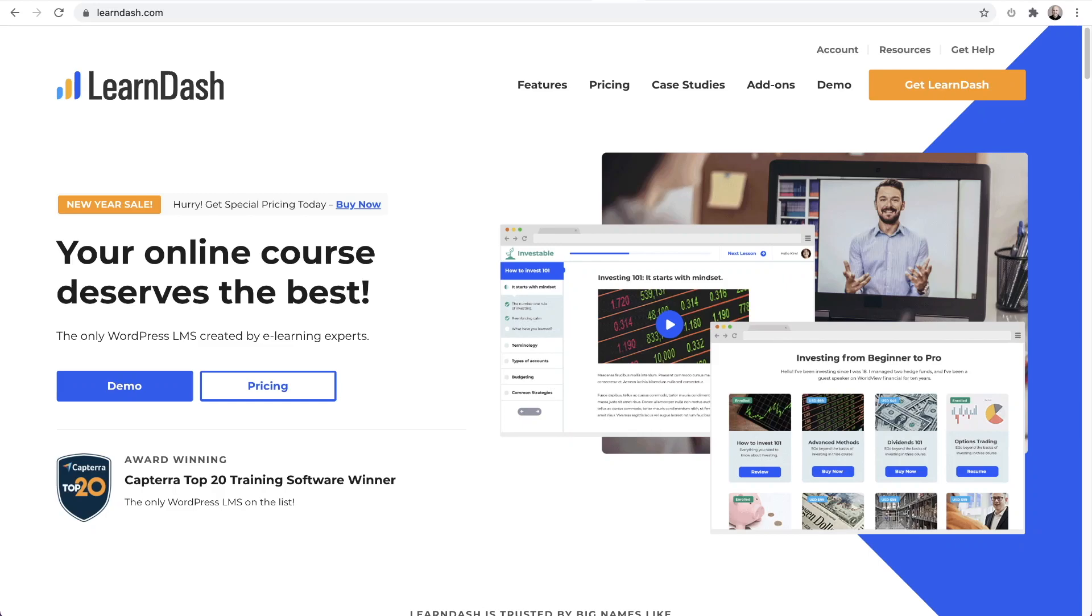In this video, I'm going to show you how to get PrestoPlayer working with LearnDash for your video-based online courses. LearnDash is probably the most widely used learning management system for WordPress, and many of their users are going to use video in their courses.